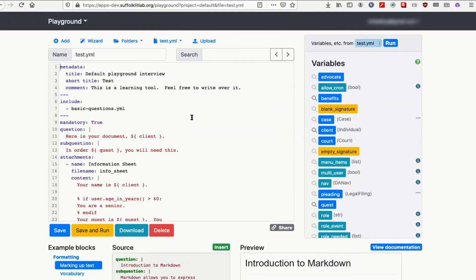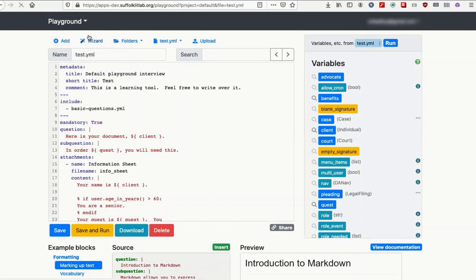Go to the top left, the playground with the drop down button, the black bar. Manage projects, exactly.